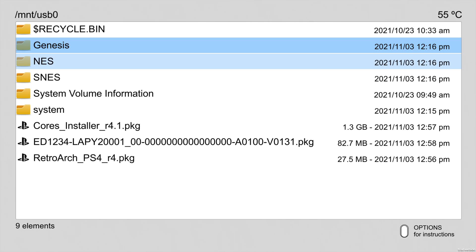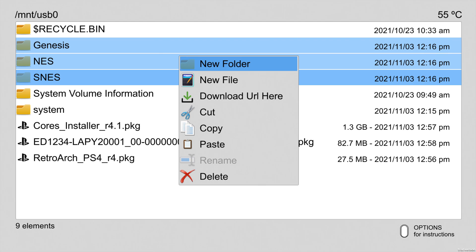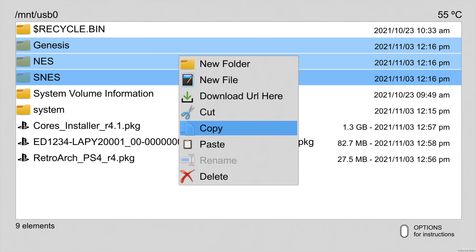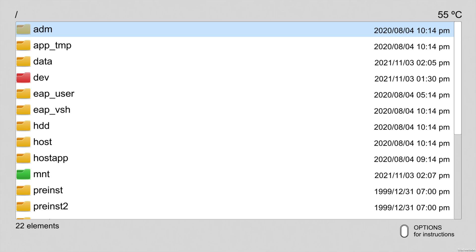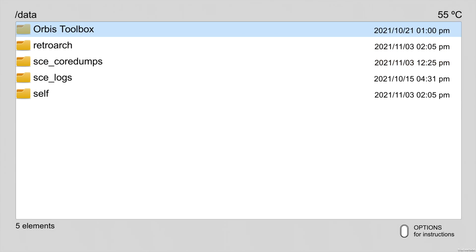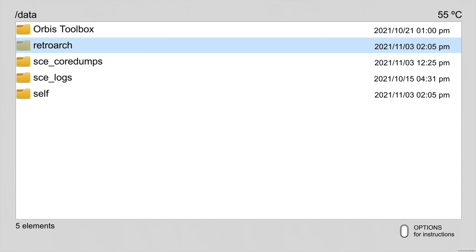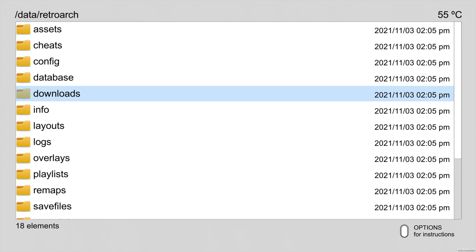To select each ROM folder, highlight it using the D-pad and press R1. That leaves a highlight mark on each file and folder you want to copy. Once you have them highlighted, press Triangle to pull up the pop-up menu, scroll down to Copy, and select it with X. To switch back to internal storage, press the right analog stick straight down. From the root of internal storage, use the D-pad to move to Data and select it with X. This is where the RetroArch folder lives — navigate to RetroArch and select it. There's no ROMs folder inside RetroArch; you'll actually copy those folders to the Downloads folder.